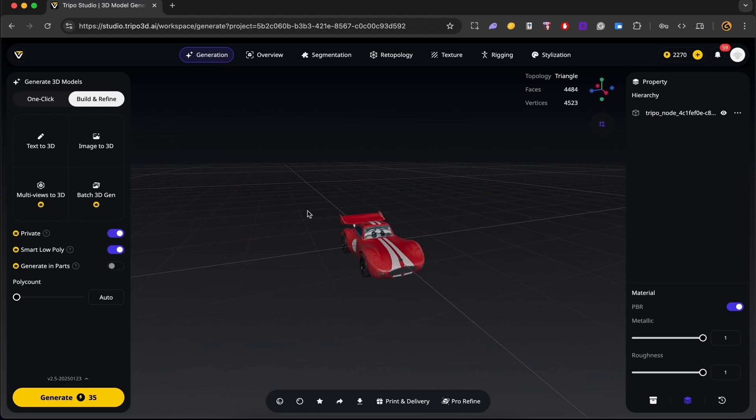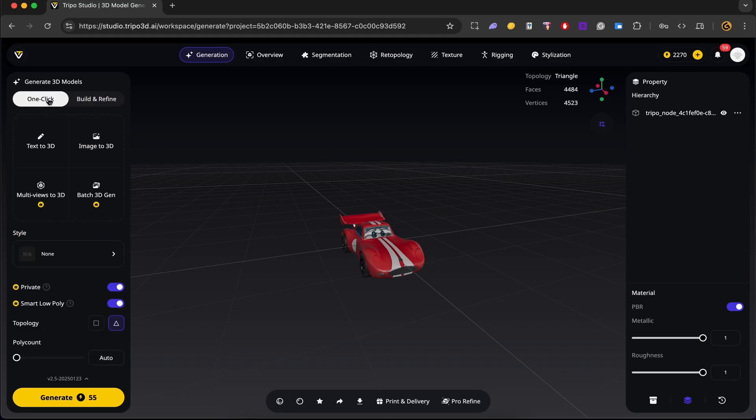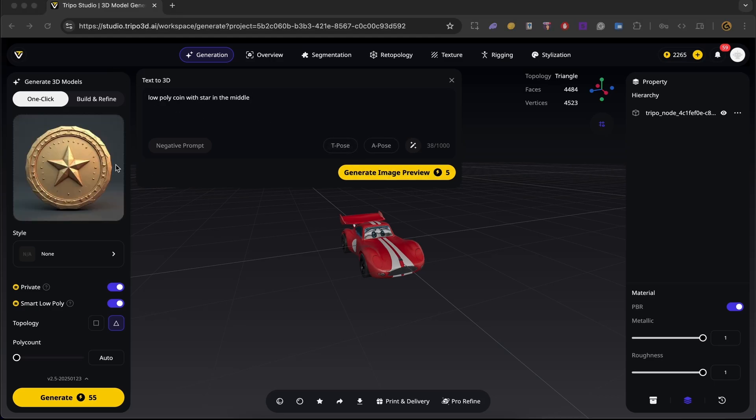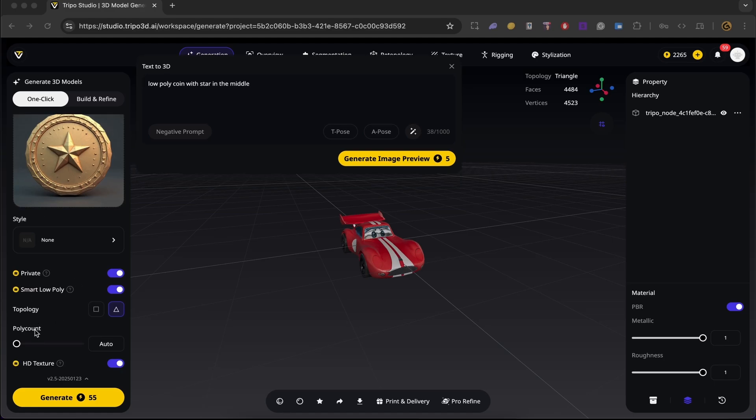Now we also need to generate our coin. So let's go back to the generate 3D models panel. And let's get a low poly coin with star in the middle. And let's go ahead and click generate image preview. And there we go. We have an image based on our prompt. So we're just going to leave all of this with the default value and click generate.